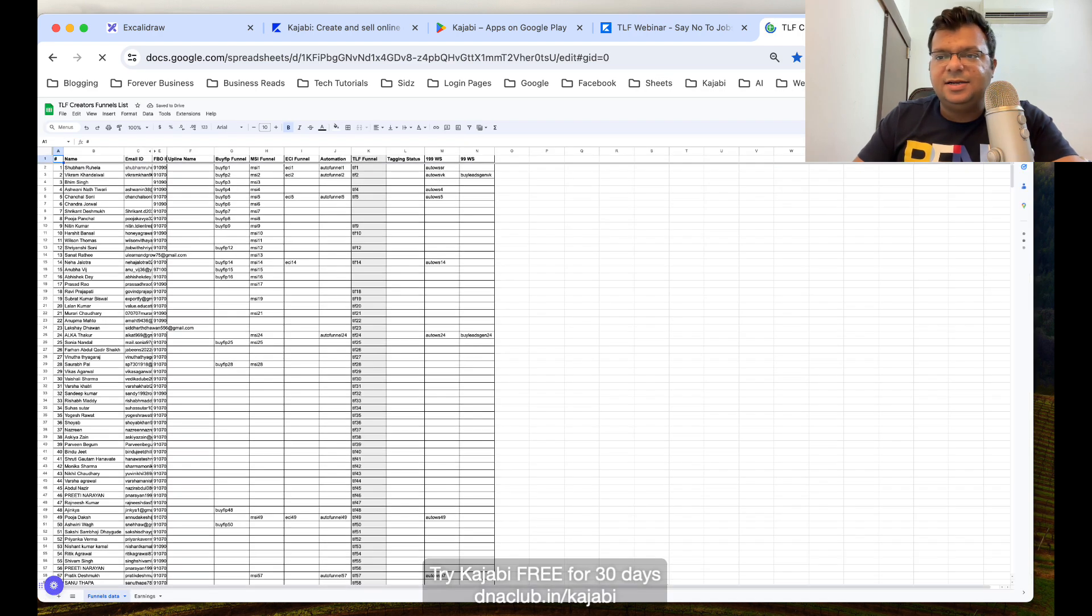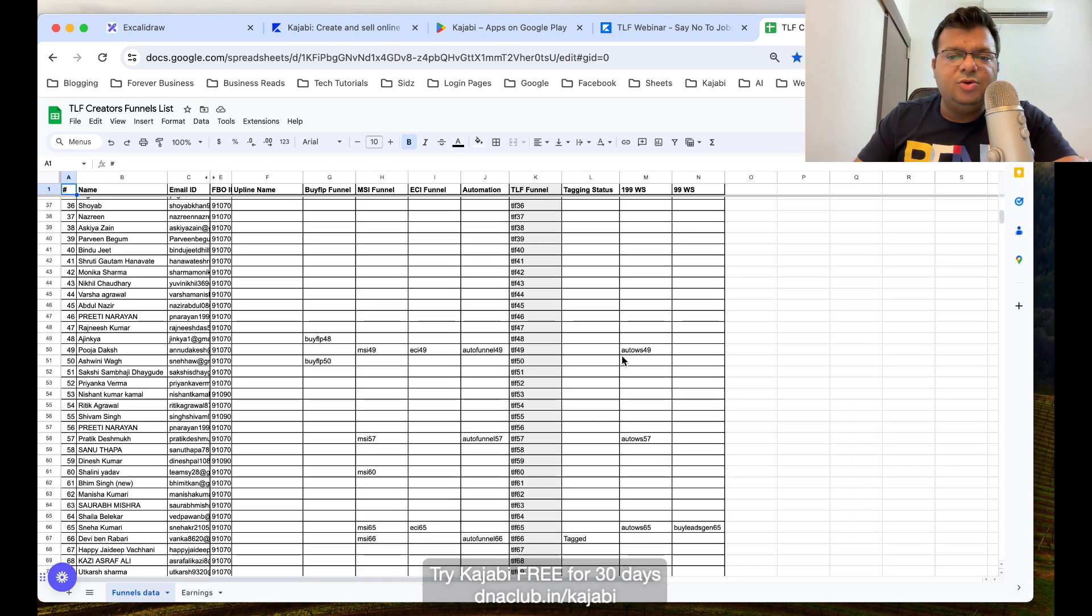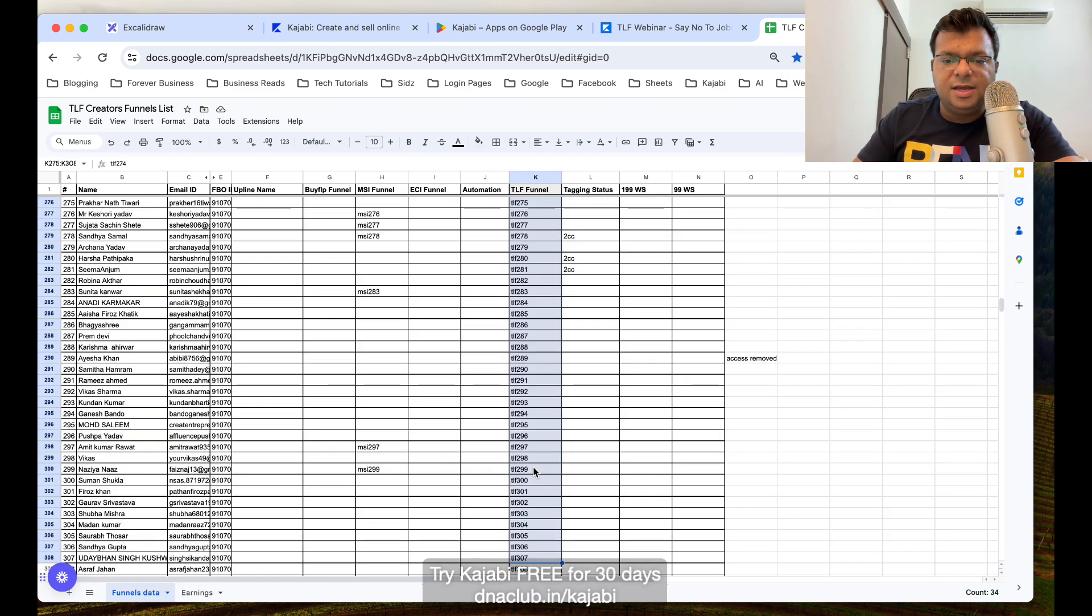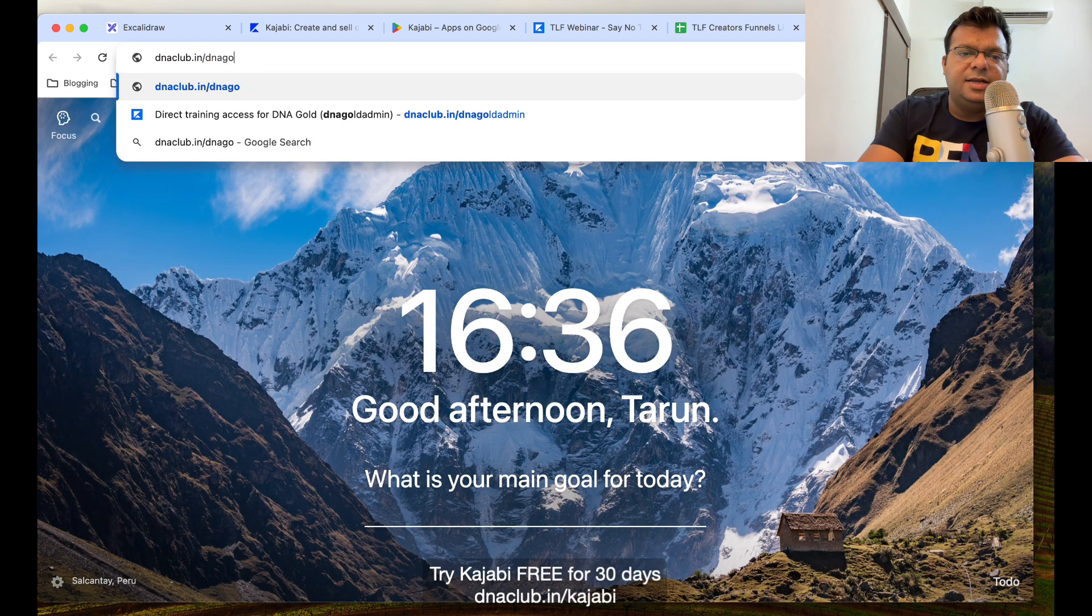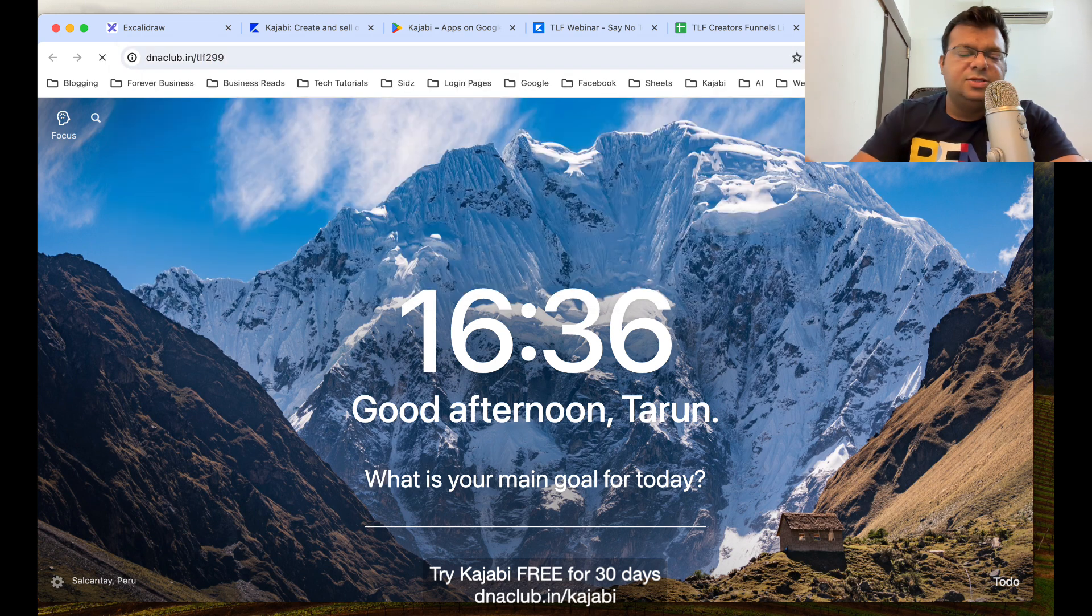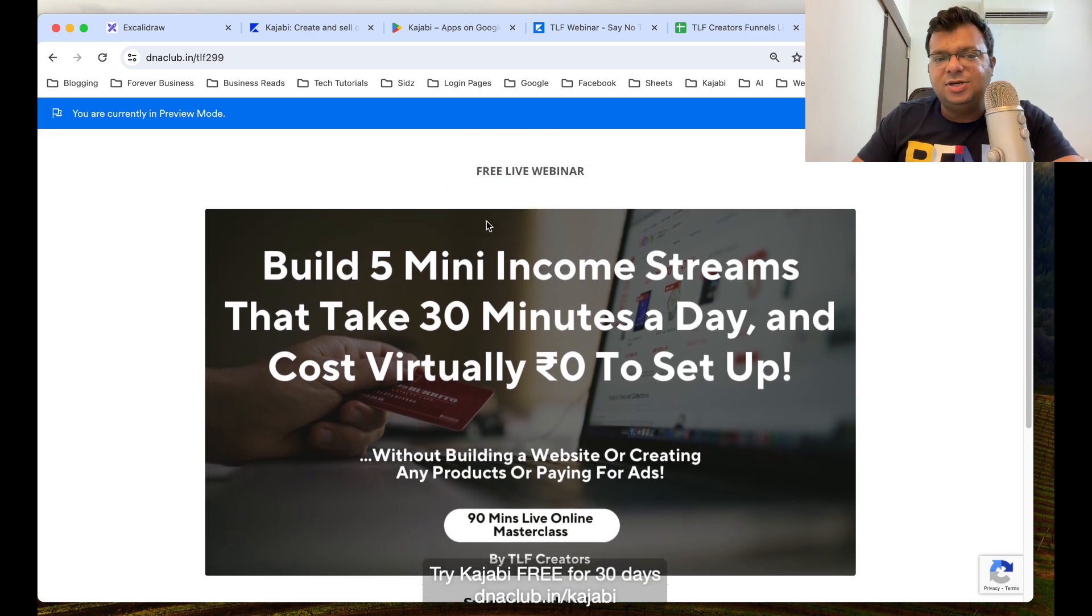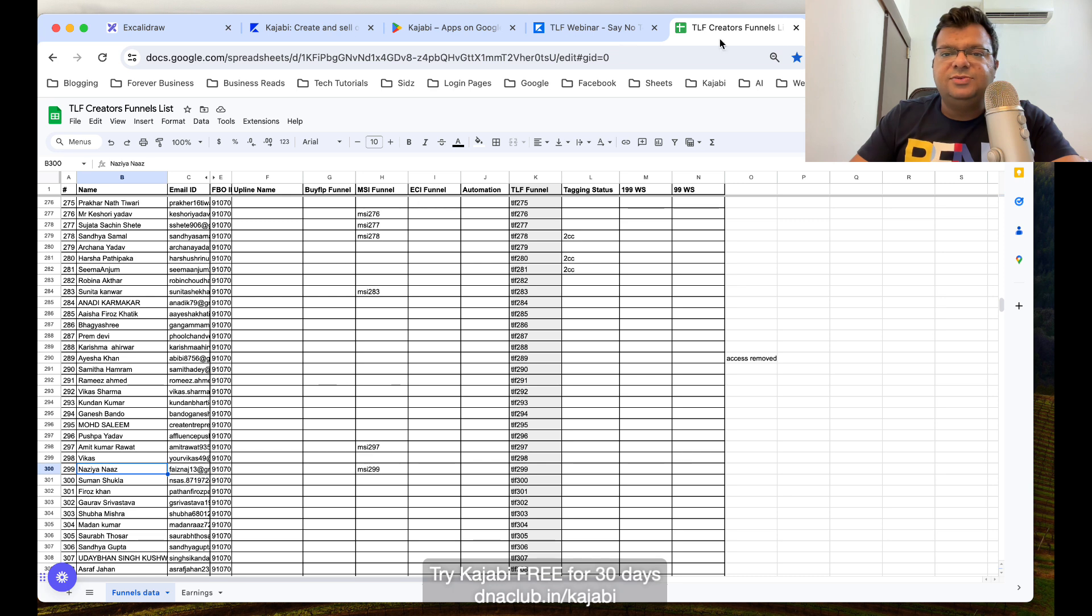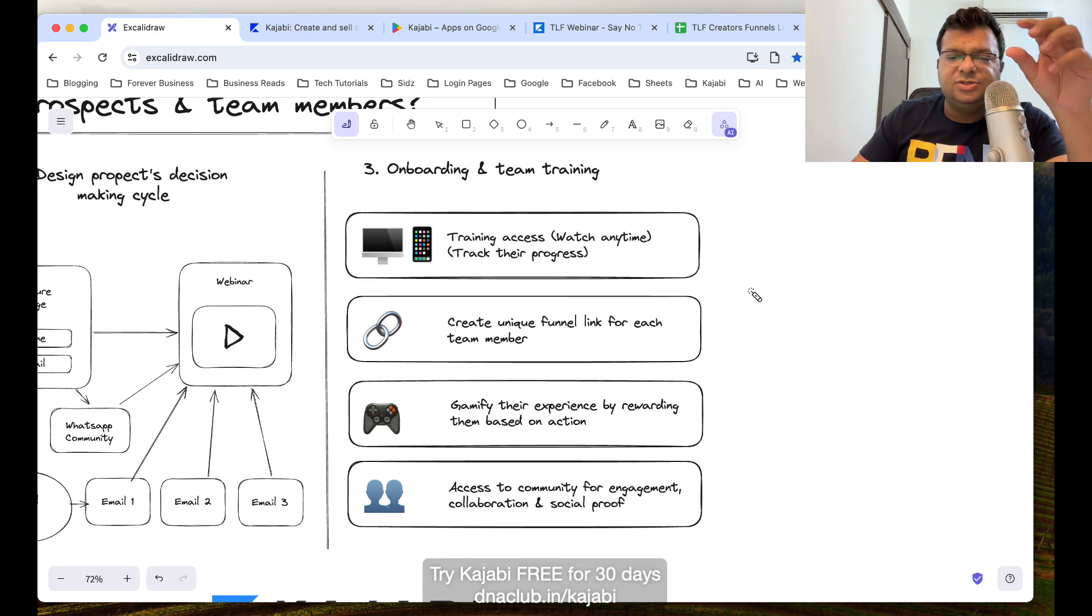All these are my downlines. Basically what I have done is for every team member I have created a unique funnel. You can see tlf 6162 like this, tlf 299, it is of Nazianas. So if I open dnaclub.in/tlf 299, this is going to open a page. This is an opt-in page which is actually unique to my team member and her name is Nazianas.